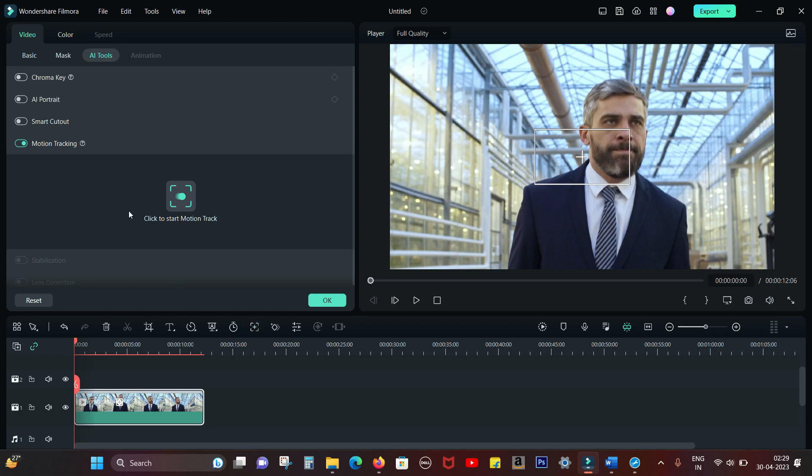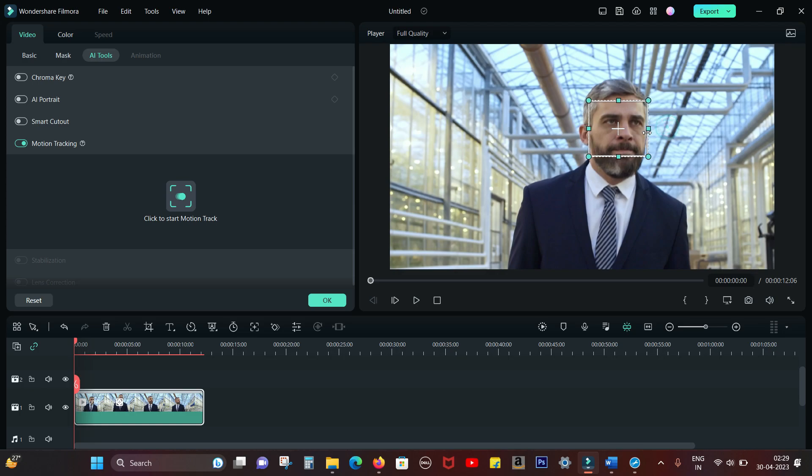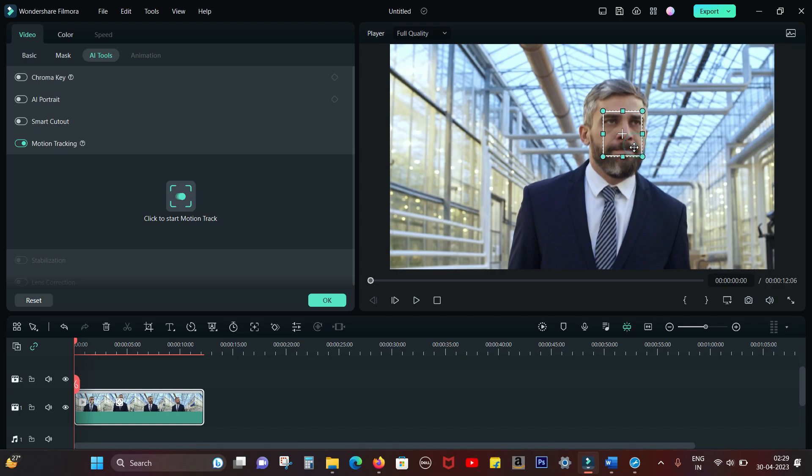Once you click it, you get the option to track the face or any object that is moving on the screen. Let's place the Motion Tracking box and try to cover the head part only, without any background coming in the box.